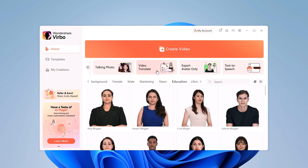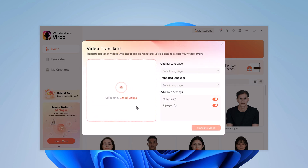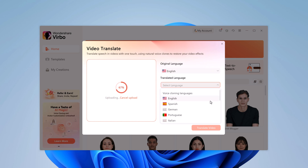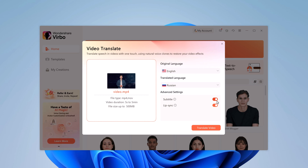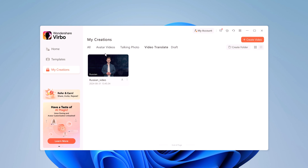There is also a video translation tool available on the platform. Simply select the video you would like to translate, choose the original language, and then select the target language from a wide range of options. From the advanced settings, you can turn subtitles and lip sync on or off. Make sure to turn on lip sync and click Translate Video. Within moments, your translated video will be ready to download.